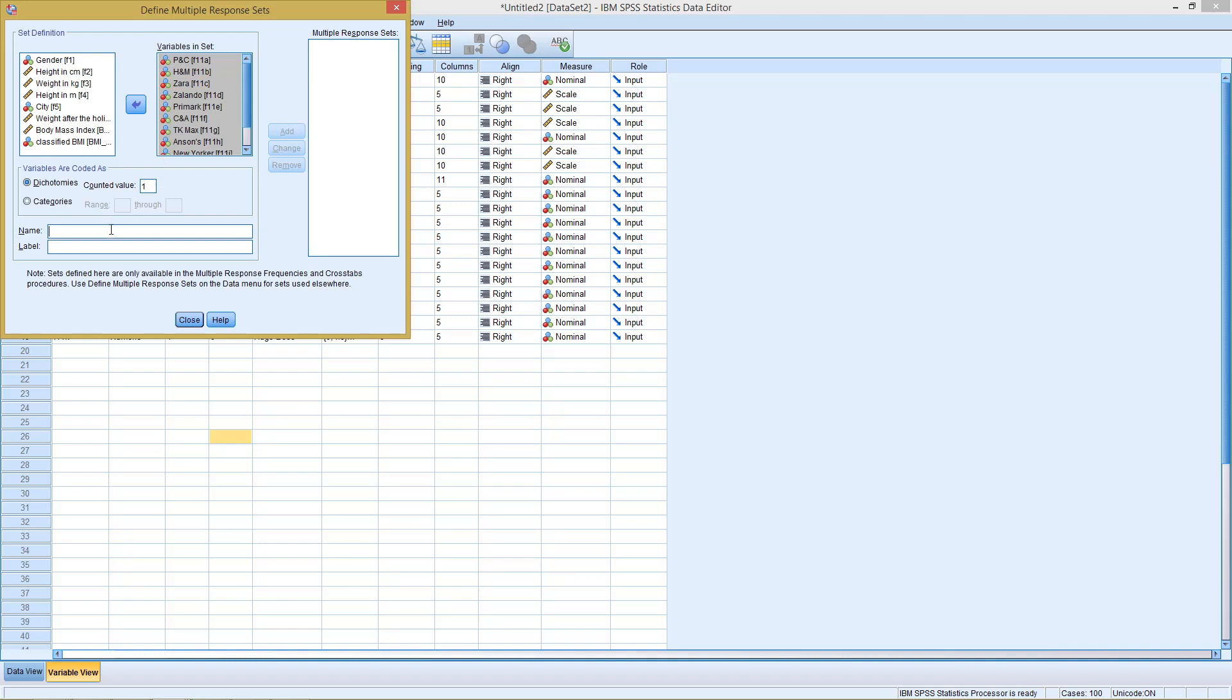And then we need to give him a name and a label. So as a name, for example, we could call this store, and the label is like clothing stores visited.